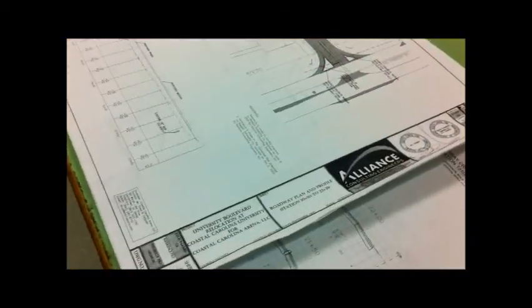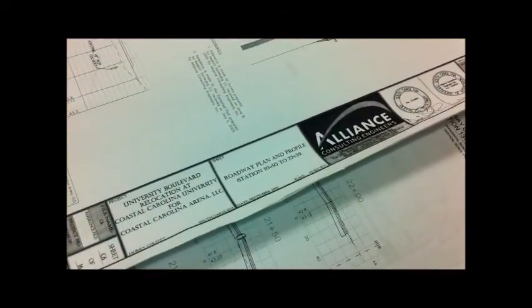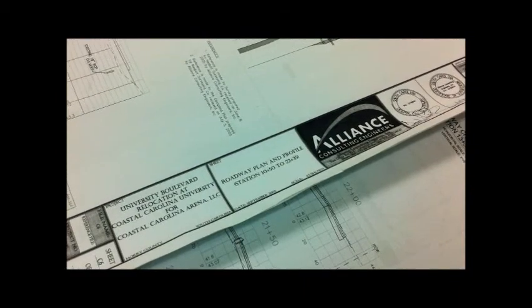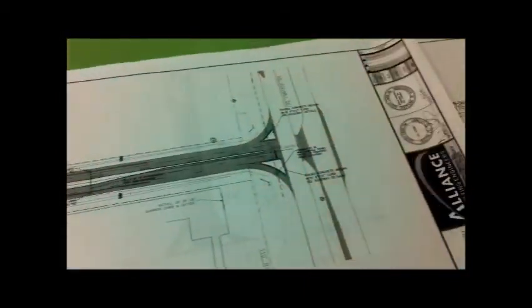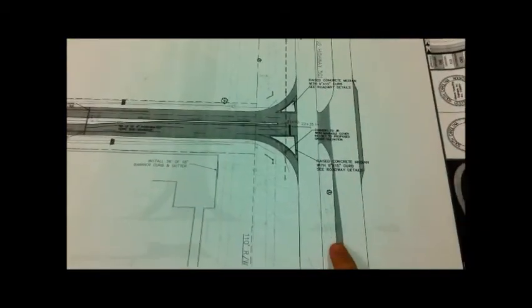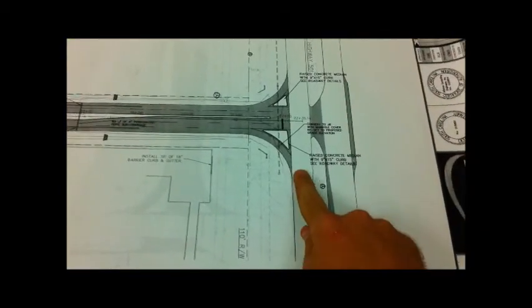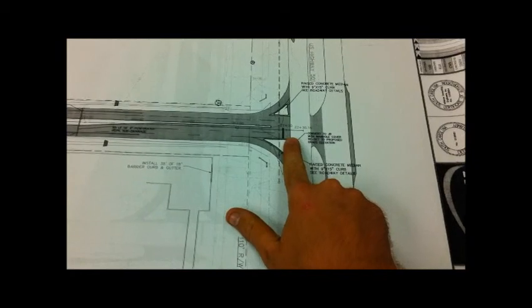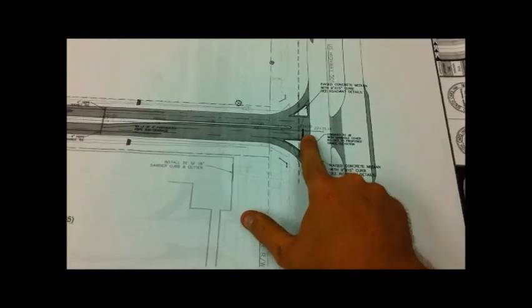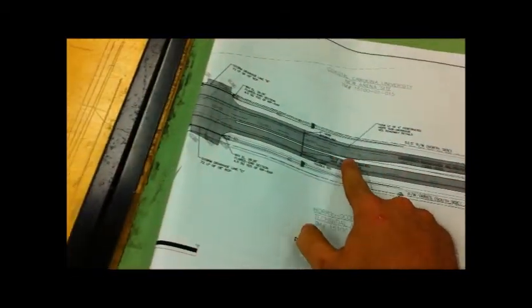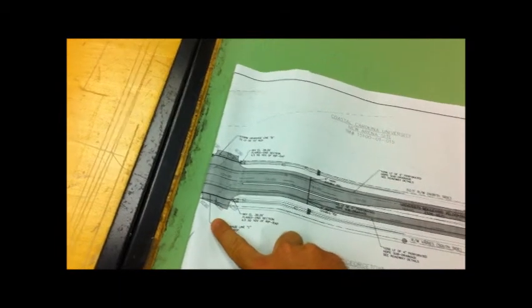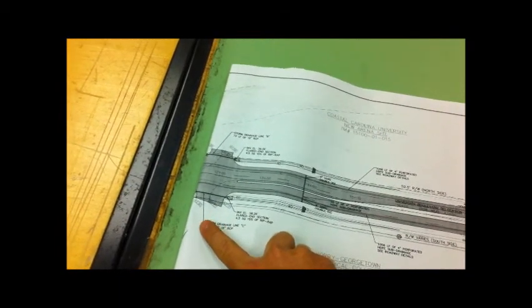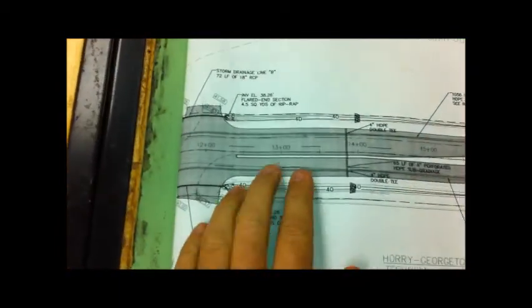The first thing I am looking at is the roadway plan and profile view page. Here is where 501, and there is the start of University Boulevard. This actually goes back to the old entrance before they installed the roundabout.